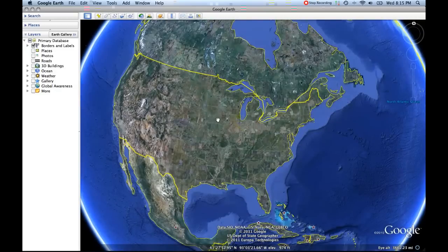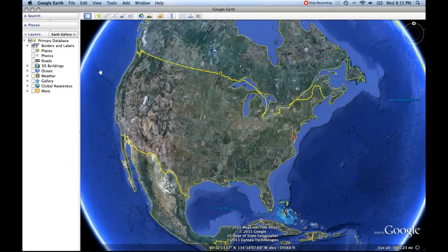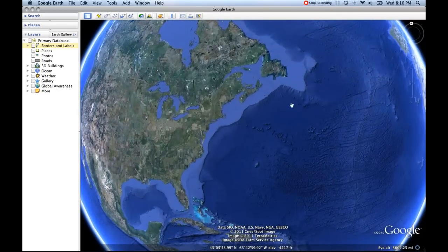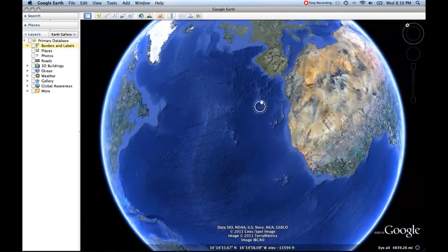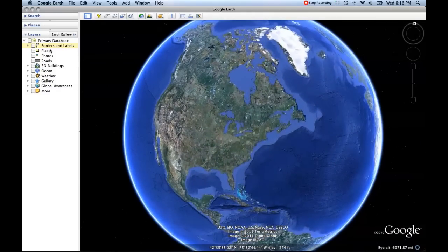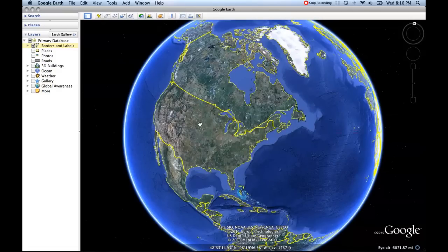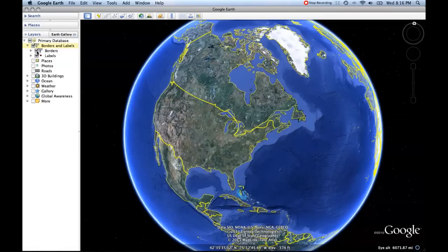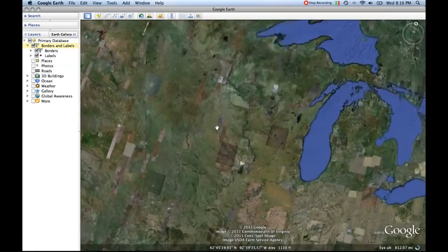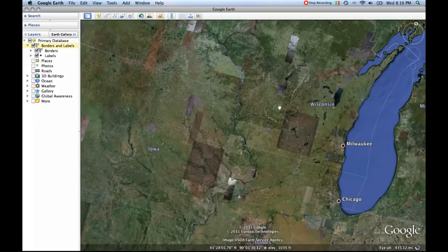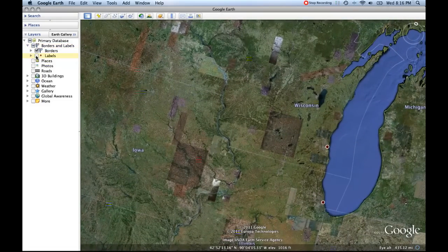Right now the only thing I have checkmarked is borders and labels. If you uncheck this checkmark, you see nothing — just the natural boundaries of the globe and satellite imagery as you drag around. I'm going to reinstate that by clicking on this checkbox. Borders and labels are back on. Any of these options that have a triangle on them have more options below them. If you click that triangle to twirl it open, you can see both the borders and the labels.